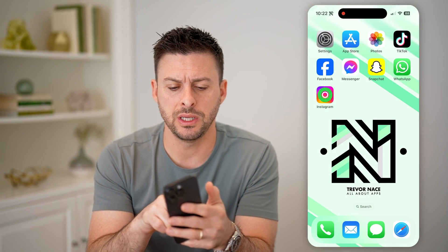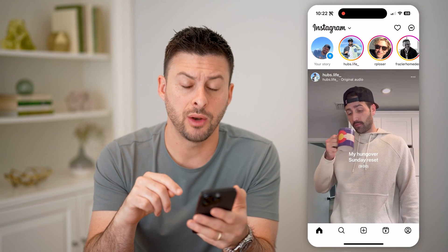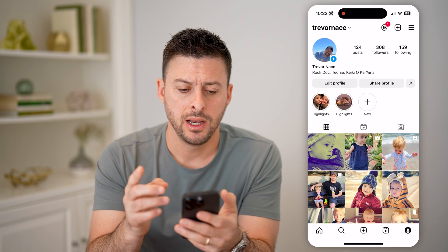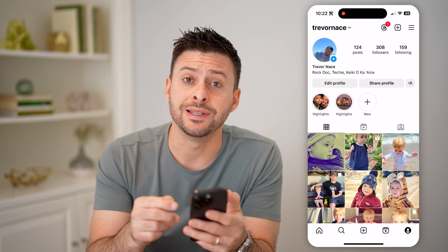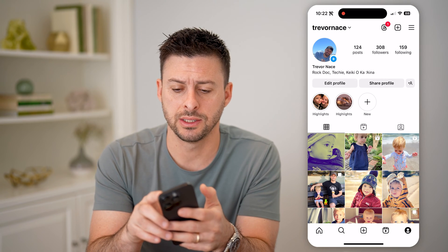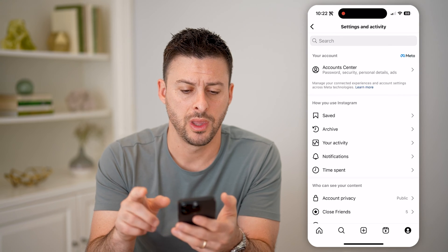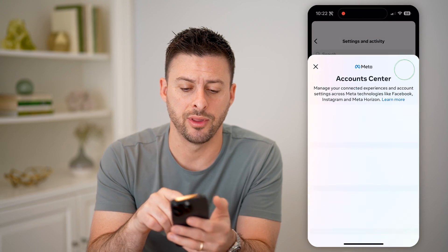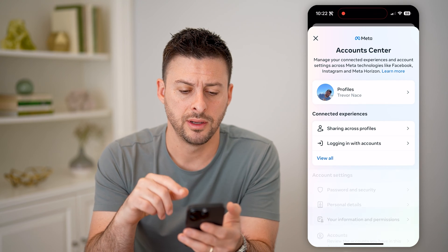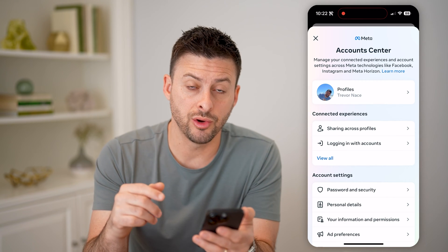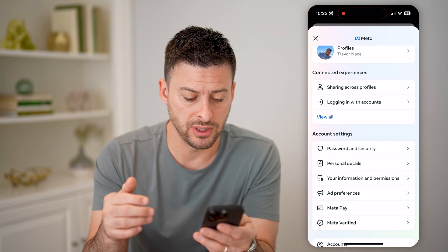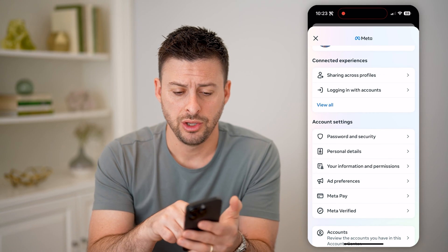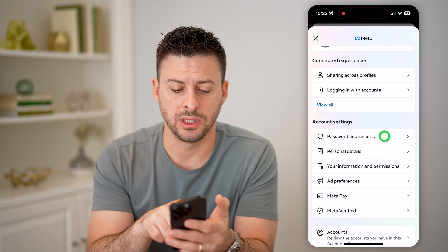Now let's open up the Instagram app. We're going to tap on your profile icon at the bottom right. Now at the top right, you can see those three lines to get into settings — let's tap on those. And then at the very top is Account Center; let's tap on that.